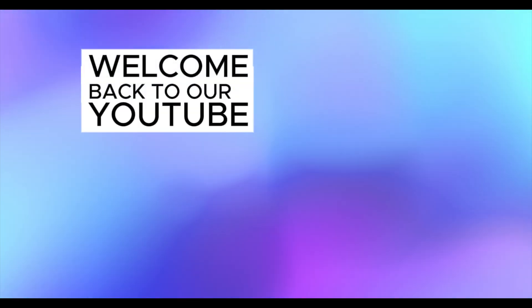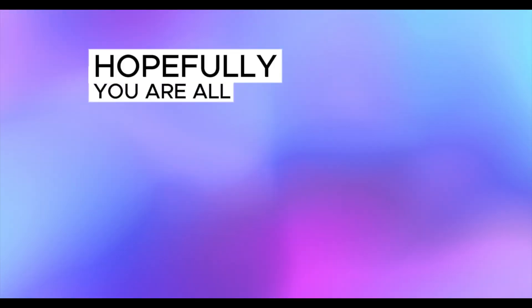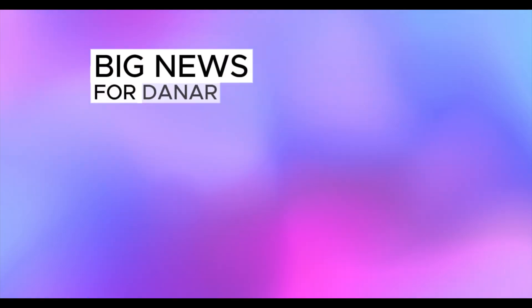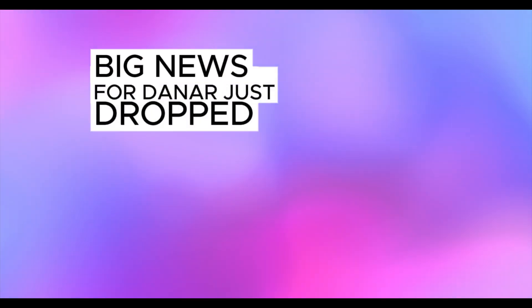Hello guys and my valued viewers, welcome back to our YouTube channel. Hopefully you are all fine like before. Big news for dinar just dropped.